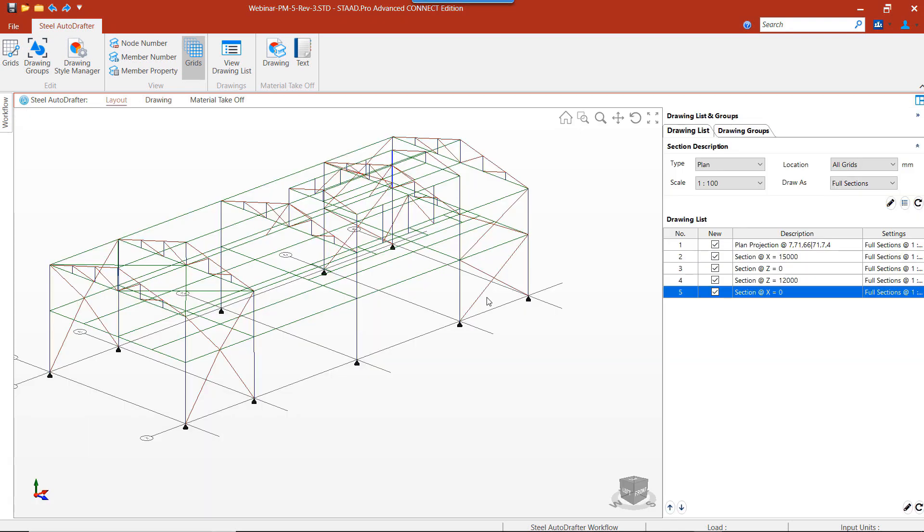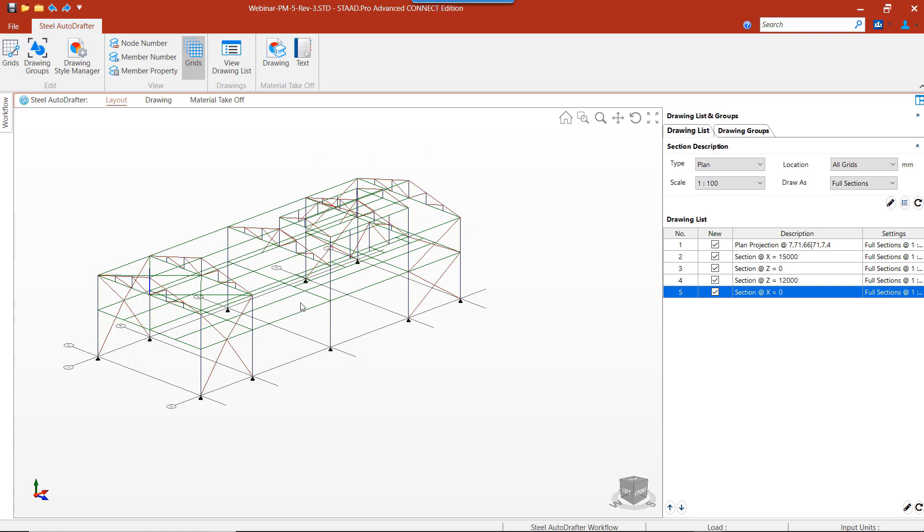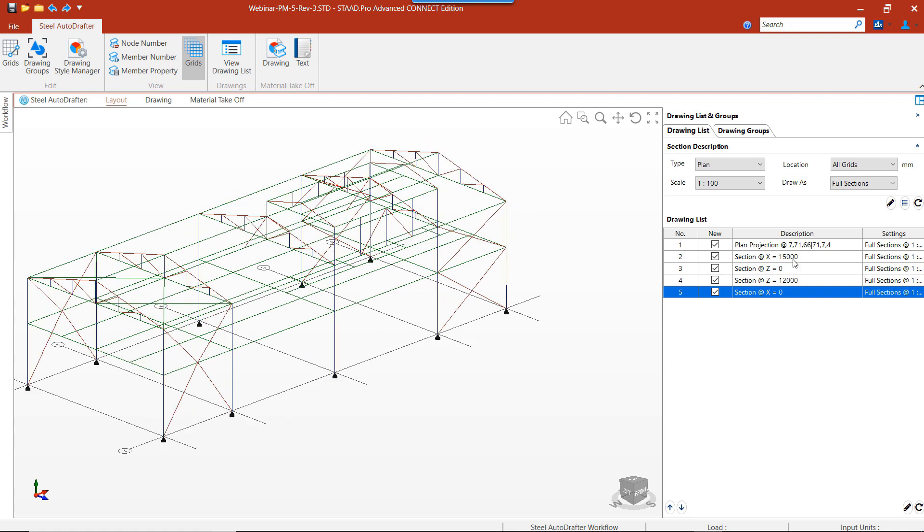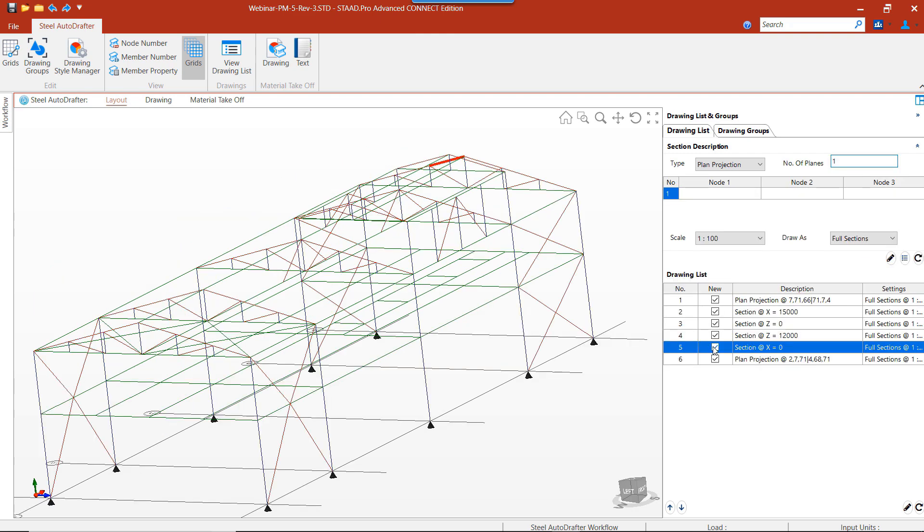In the same way, we can create a drawing list with sections at the desired coordinate positions. We can see the drawing list that has been created and we can select only the drawings that are to be generated.